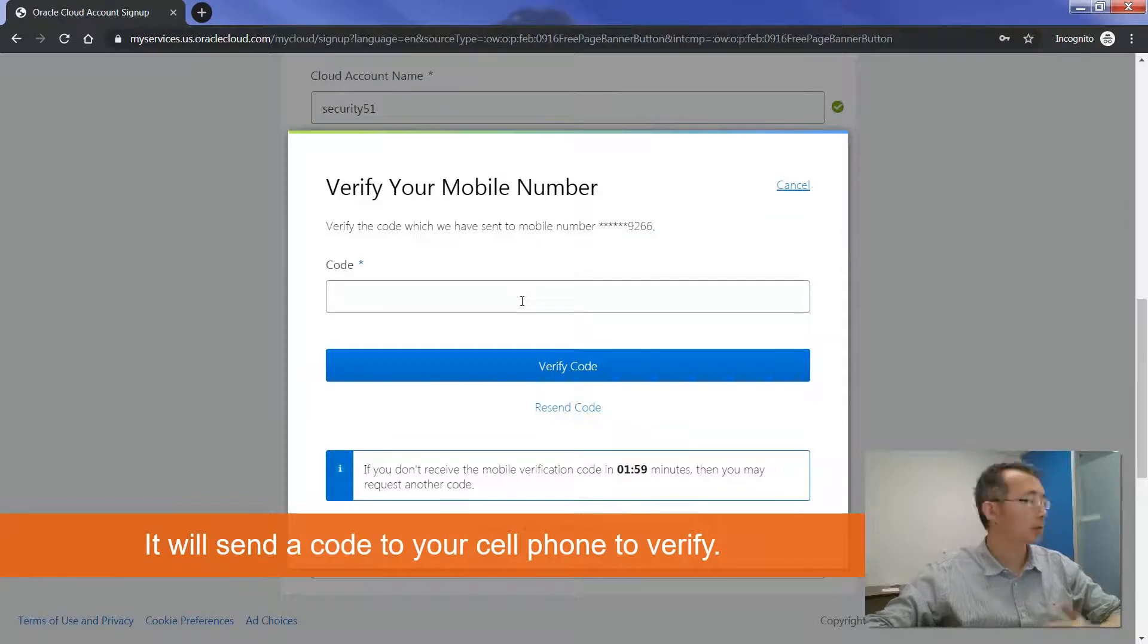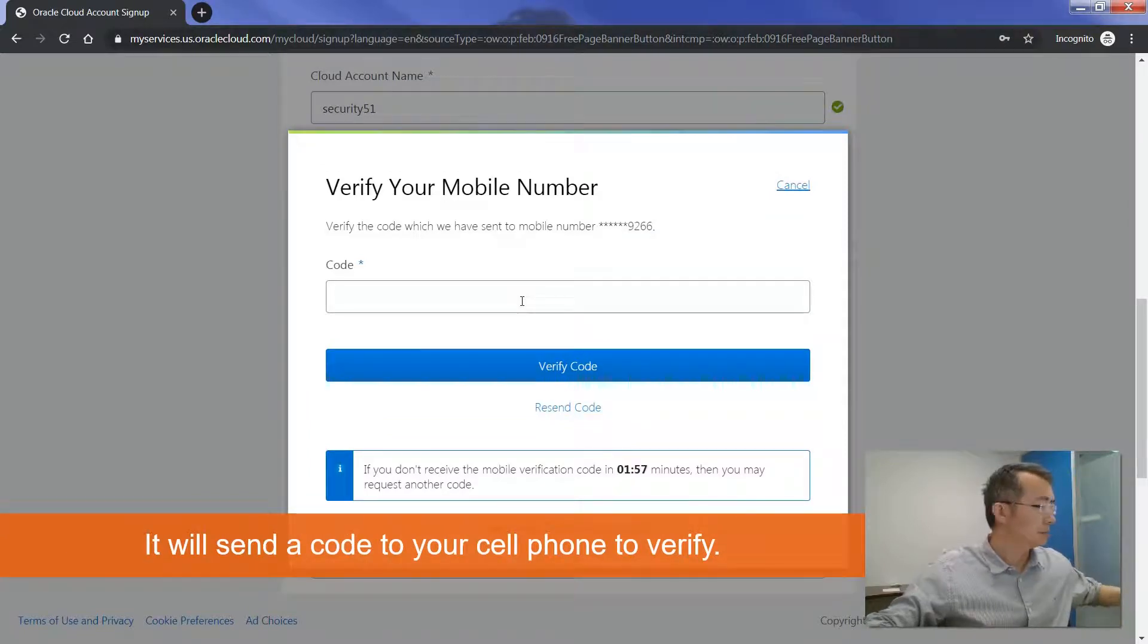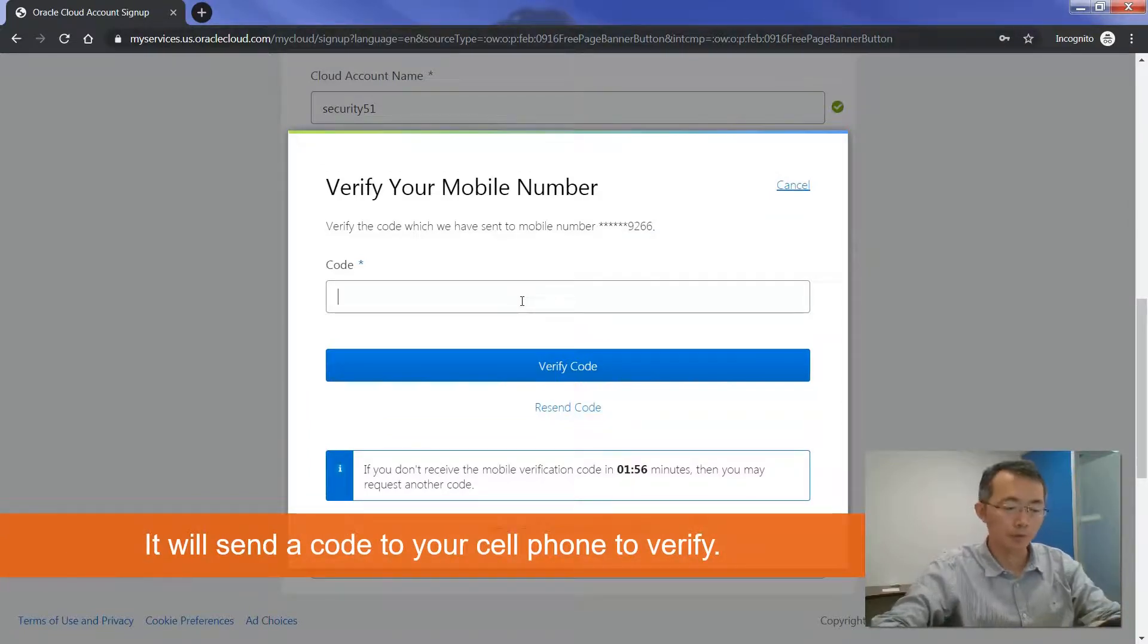I will get the message code on my phone.